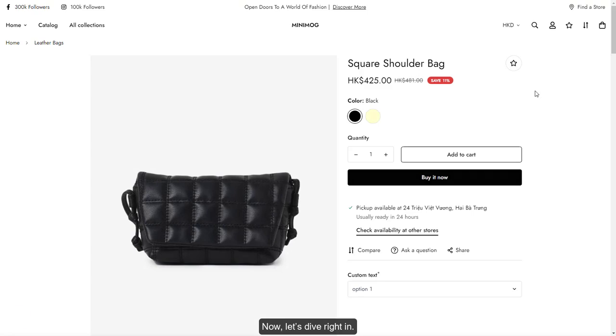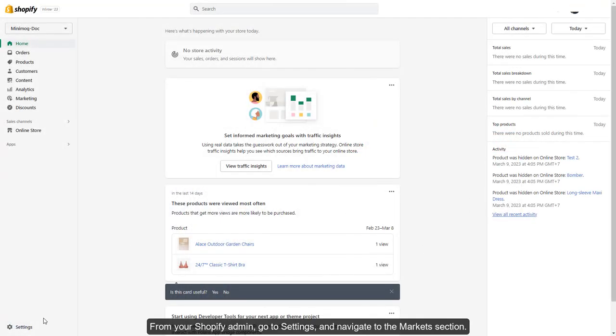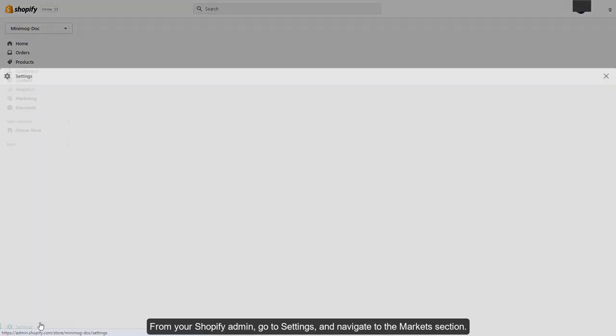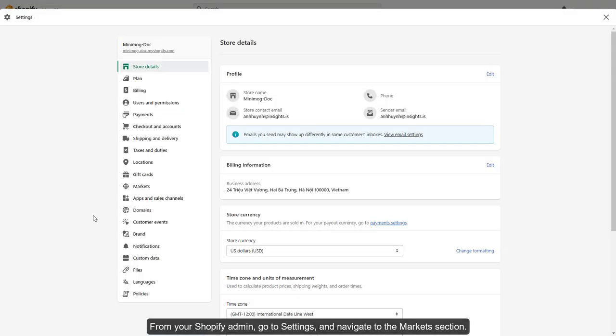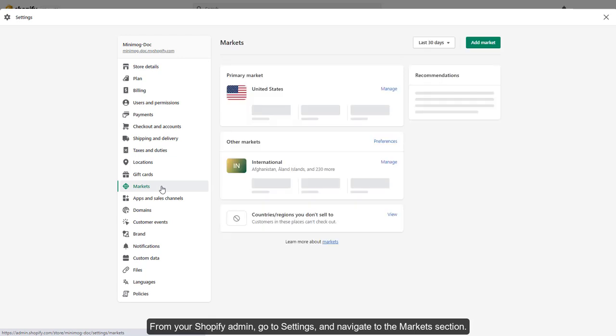Now, let's dive right in. From your Shopify Admin, go to Settings, and navigate to the Markets section.